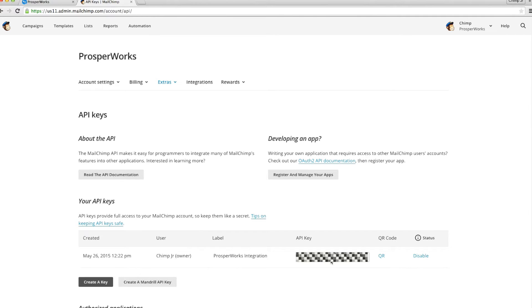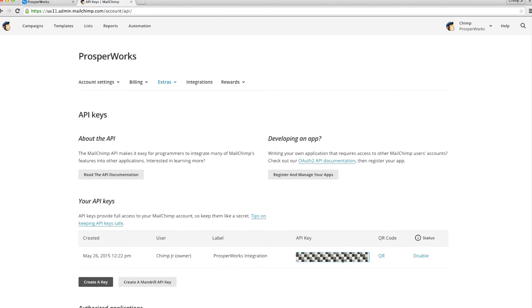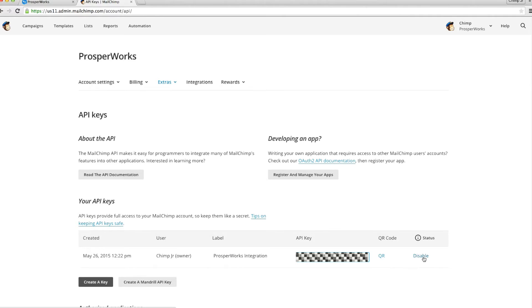Copy an existing API key or click the Create a Key button. Let's name this key ProsperWorks integration. You can also disable the API keys here later on if you no longer wish to use the integration.